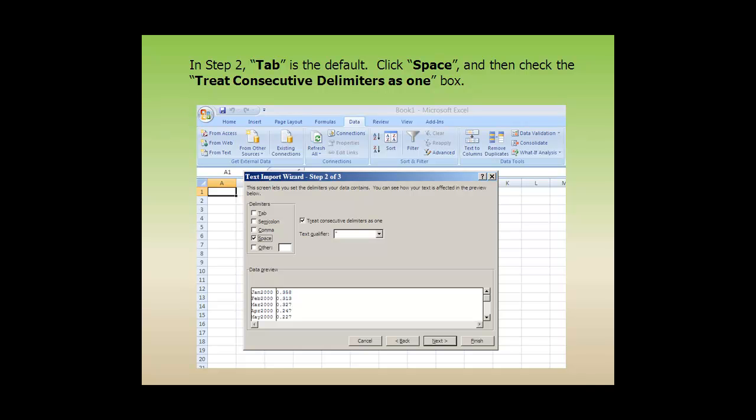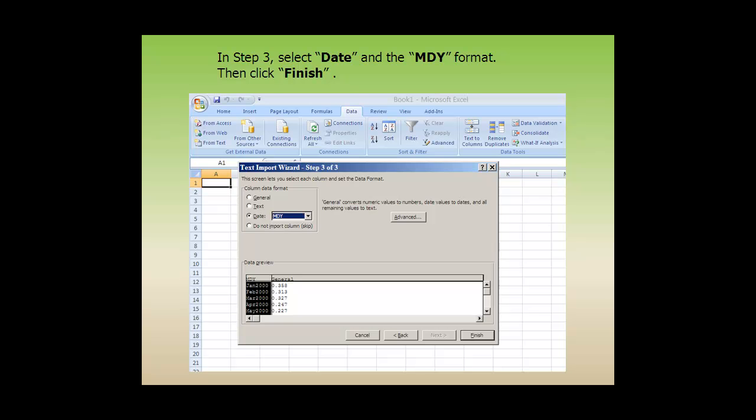In Step 2, Tab is the default. Click Space and then check the Treat consecutive delimiters as one box. In Step 3, select Date and the MDY format. Then click Finish.